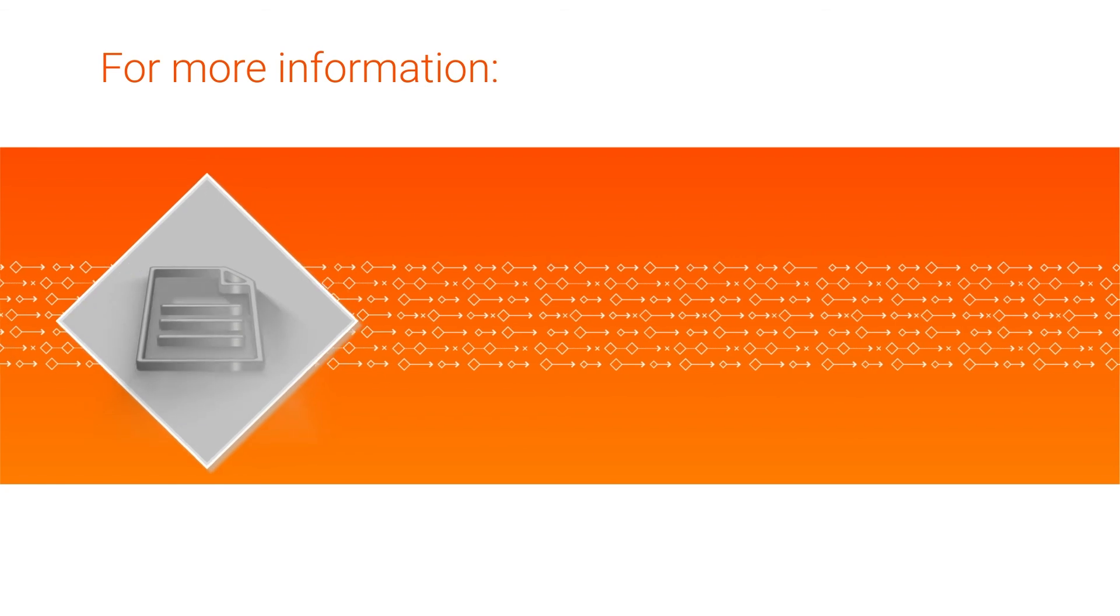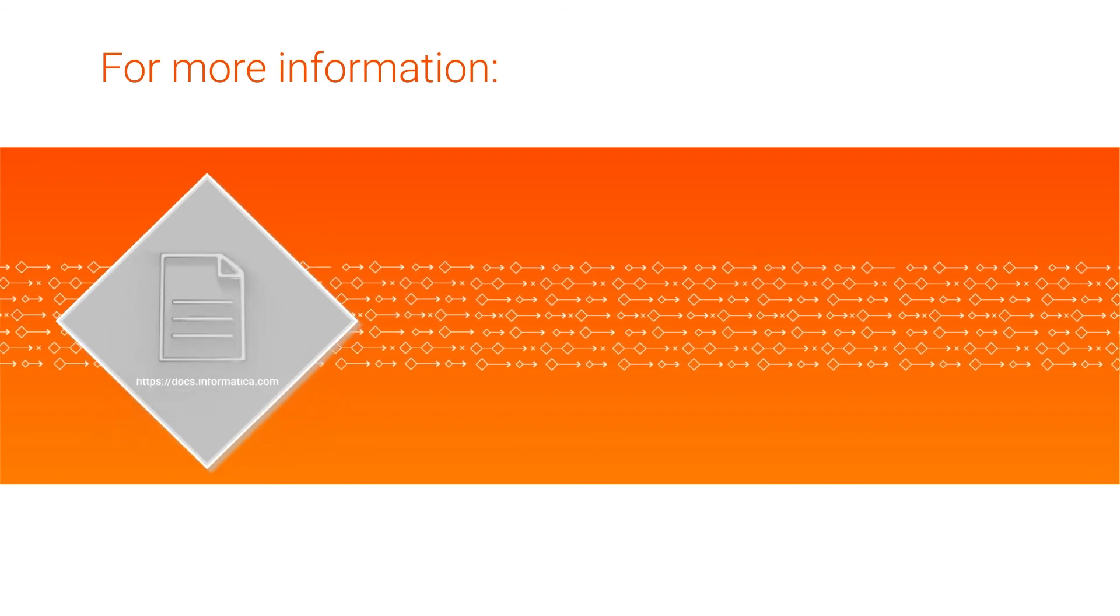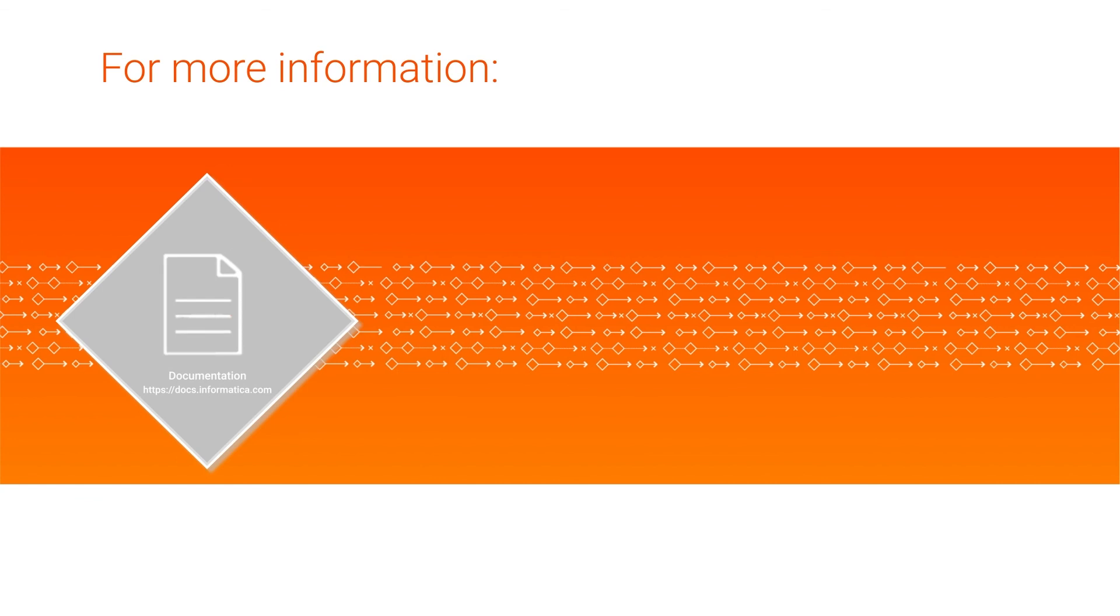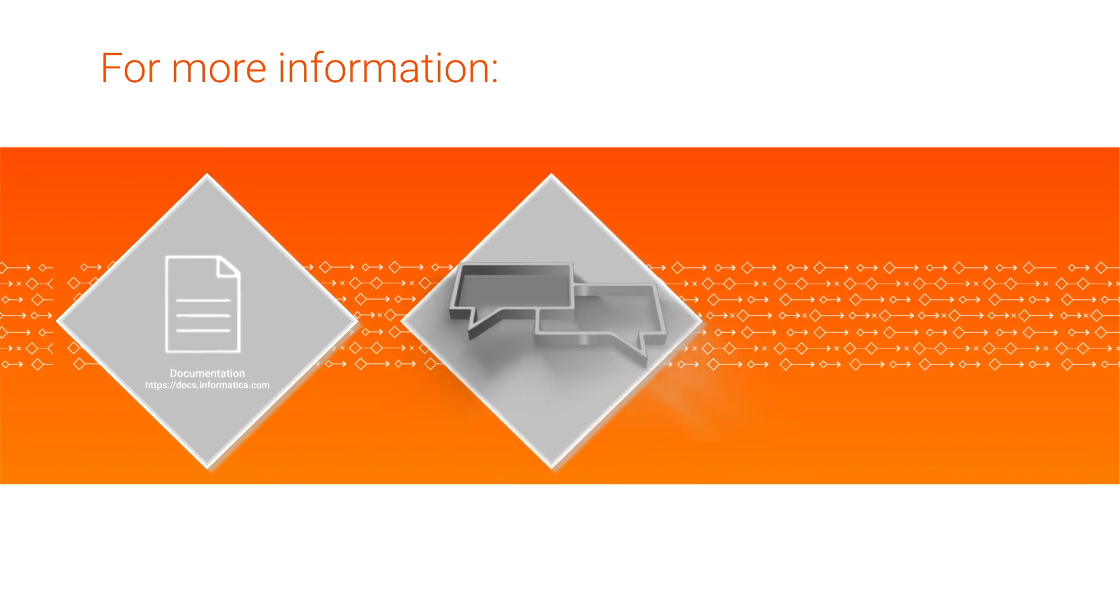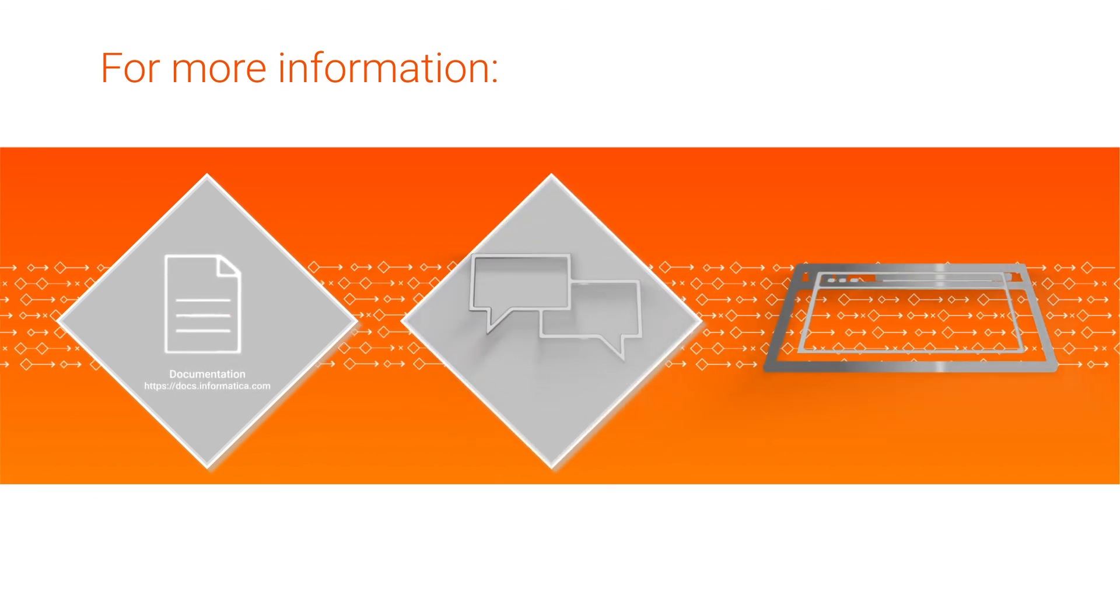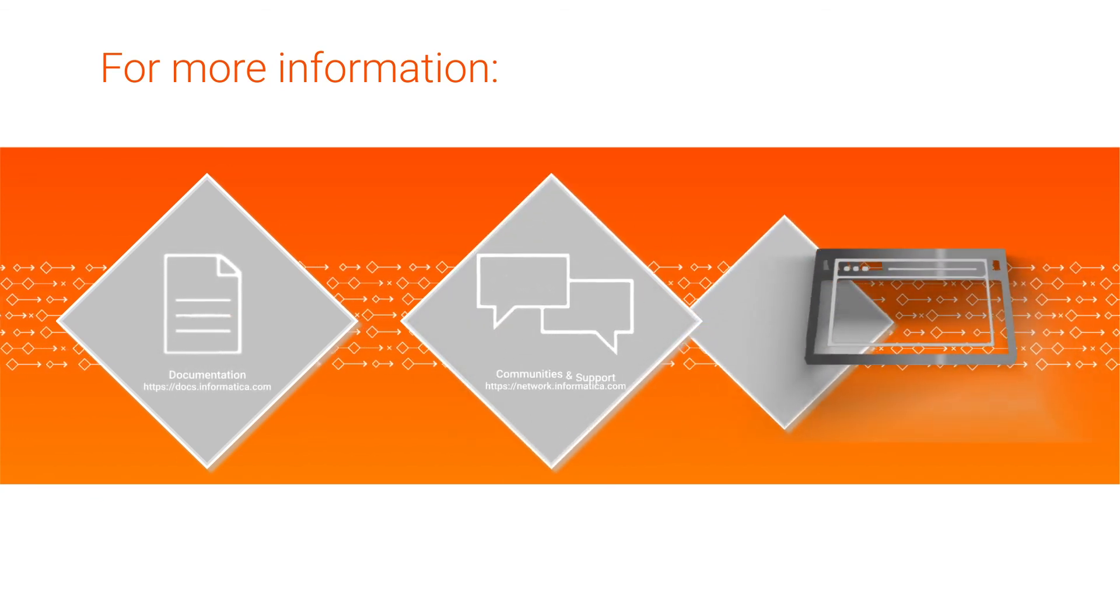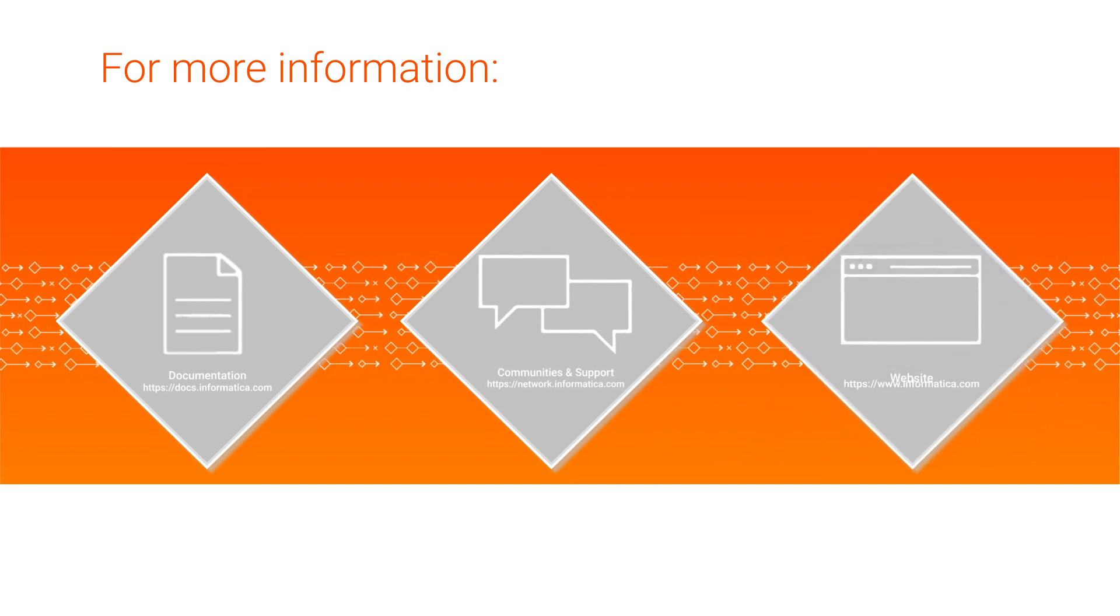For more information, see the how-to library article about prerequisites to create a Microsoft ADLS Gen2 connection on the Informatica documentation portal. Visit our communities and support hub or check out our website.